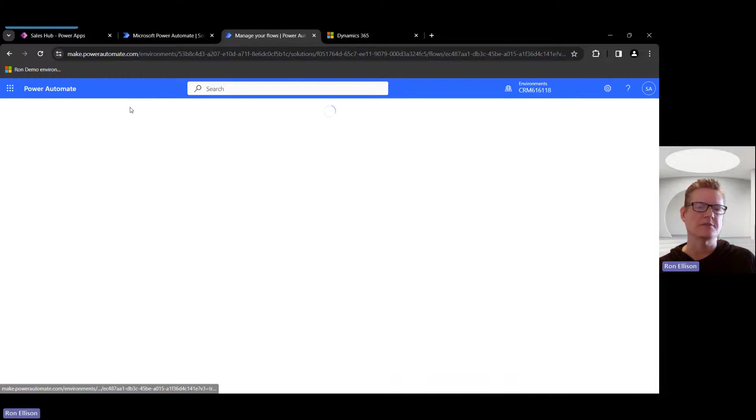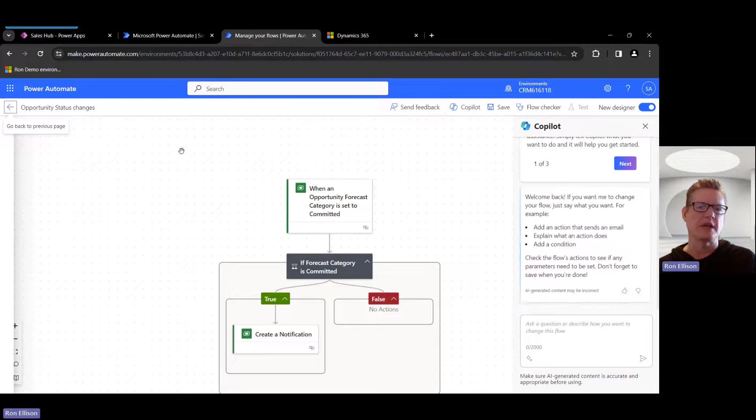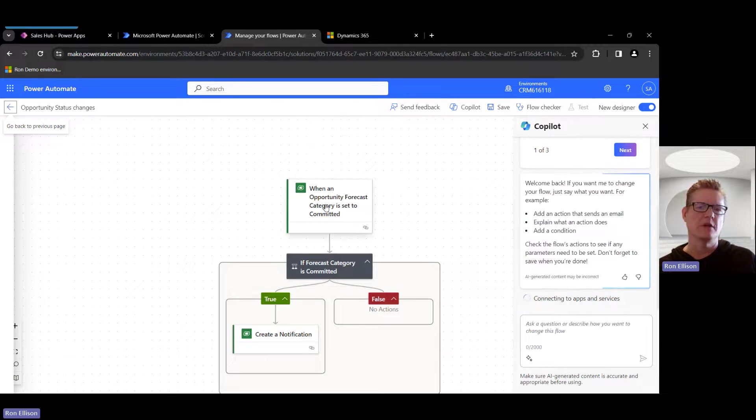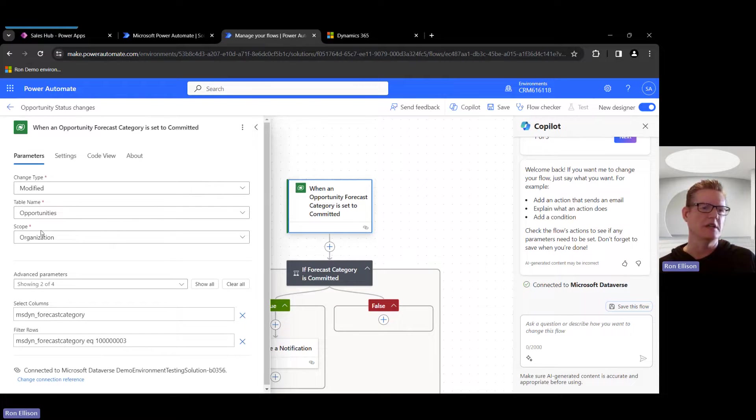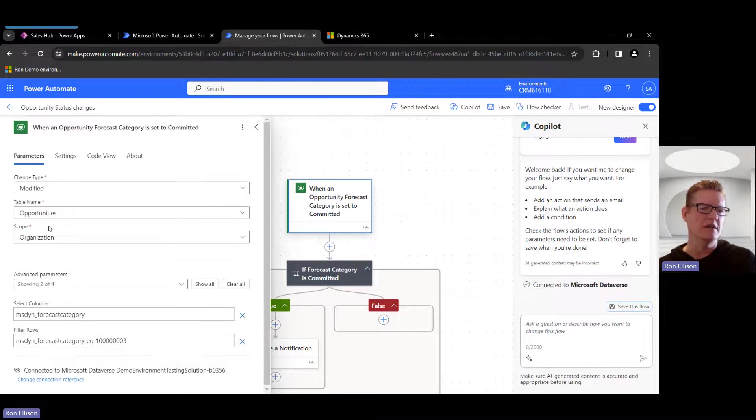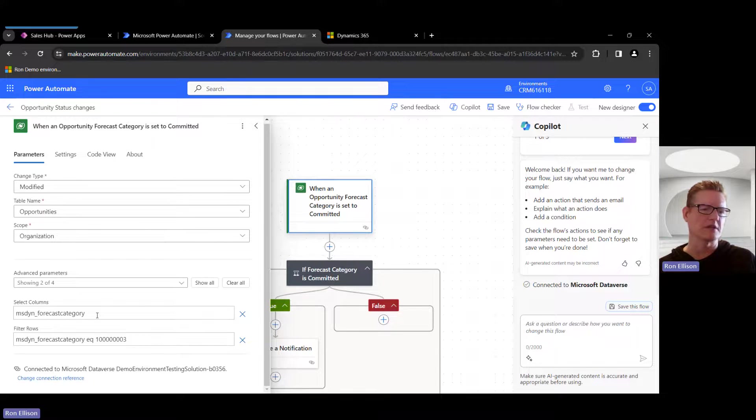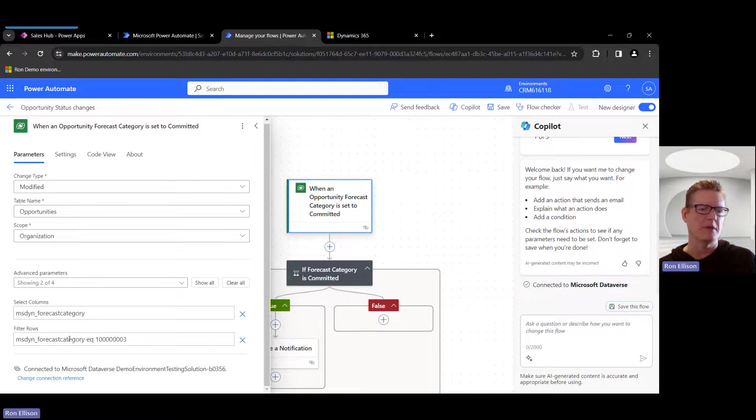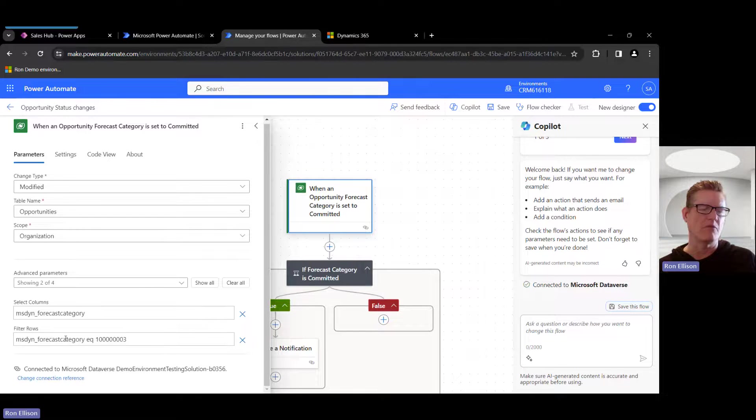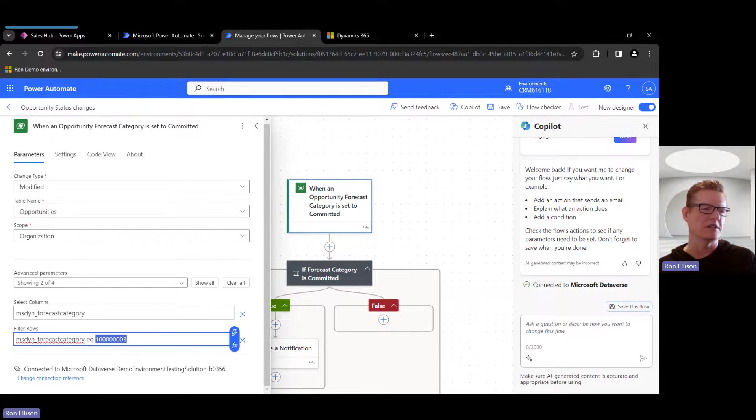So it's pretty basic. All I'm doing is I click on this When a Opportunity is Modified, and then I have the column Forecast Categories, the field that's going to trigger this flow to run. And then I'm basically setting the, when the forecast category equals this value, which is actually the Committed option set, that's the value behind the Committed option set, so that's going to trigger this flow to run.